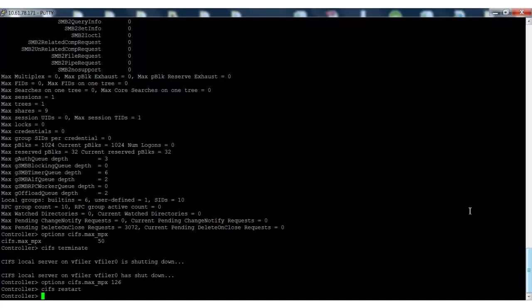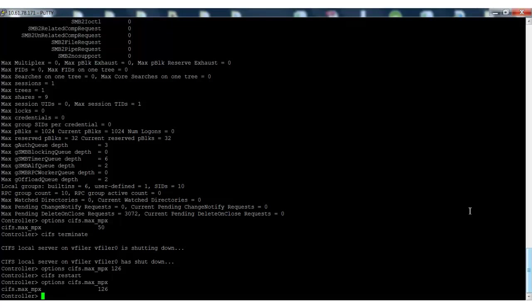Now check the cifs.max_mpx value. It is seen that the value has been increased to 126.